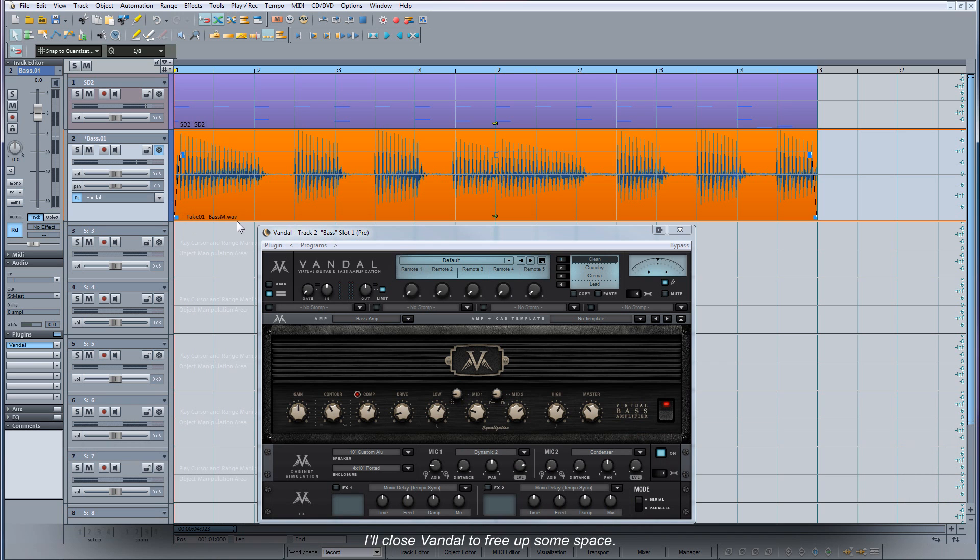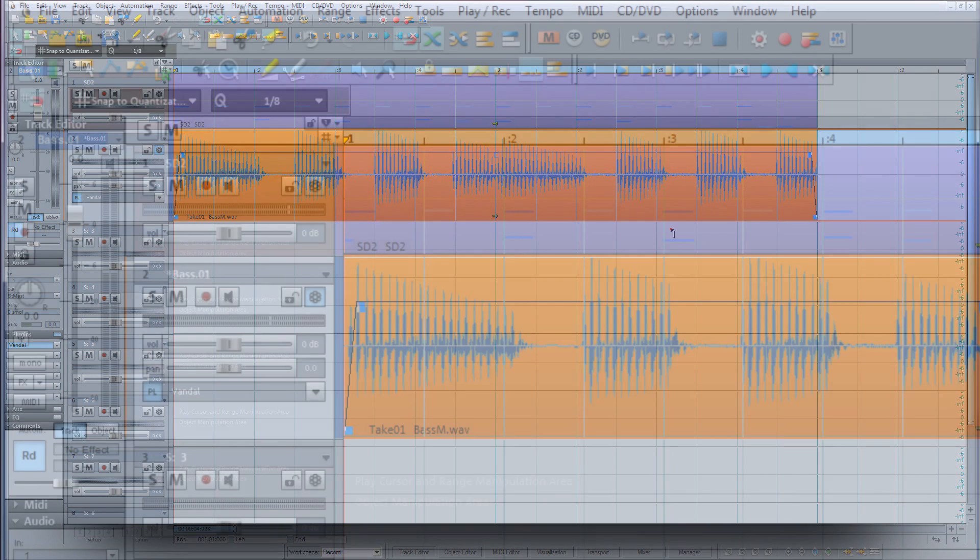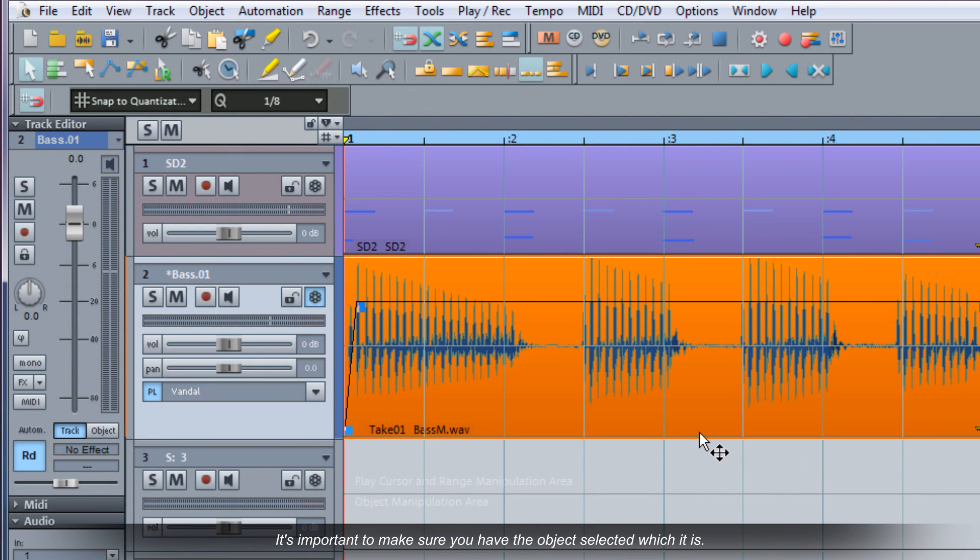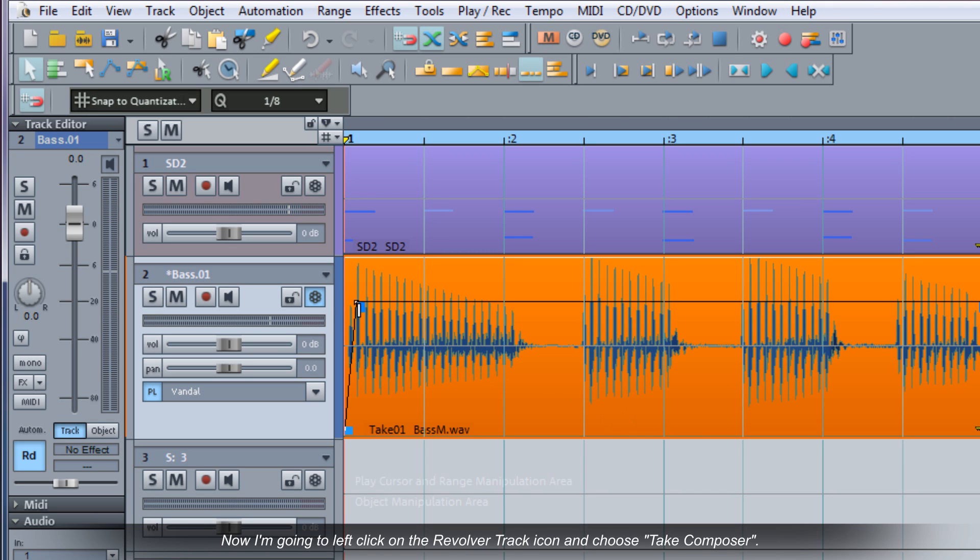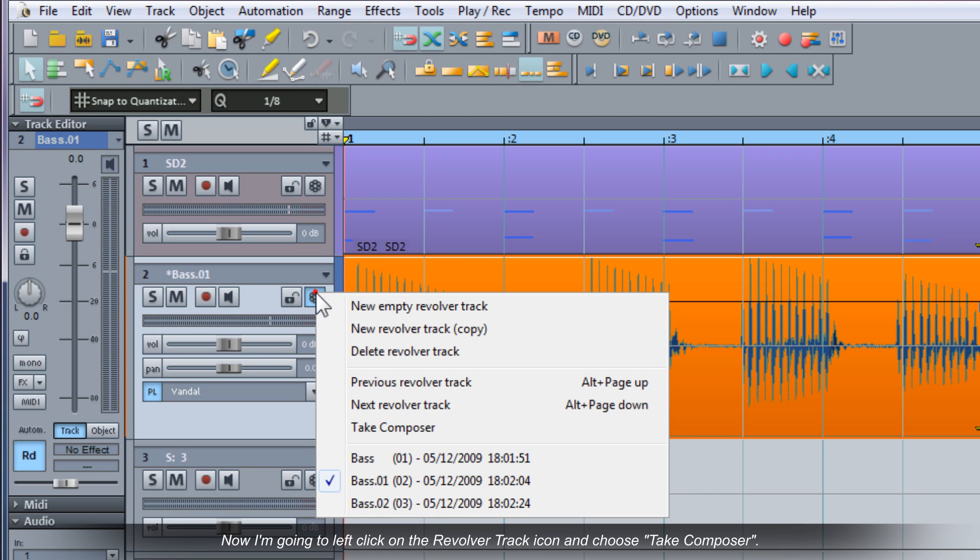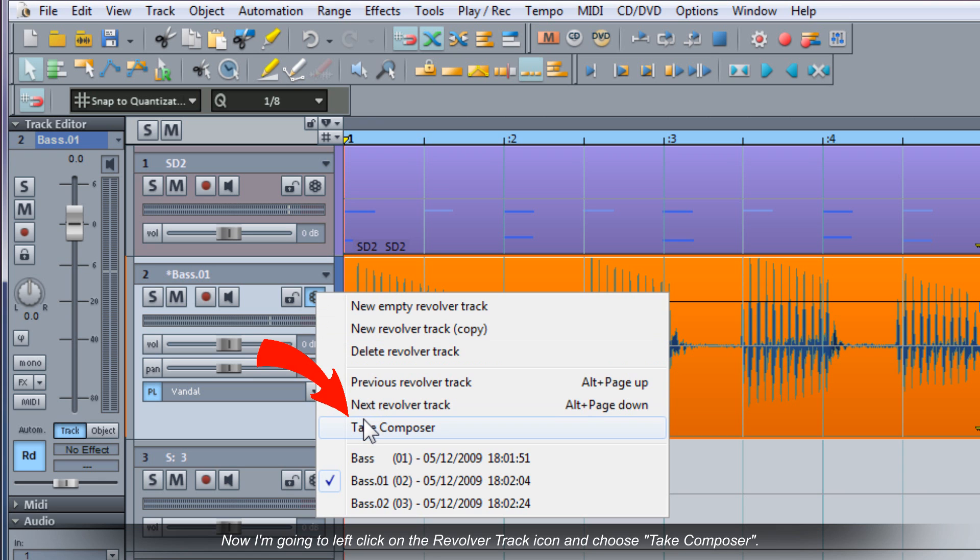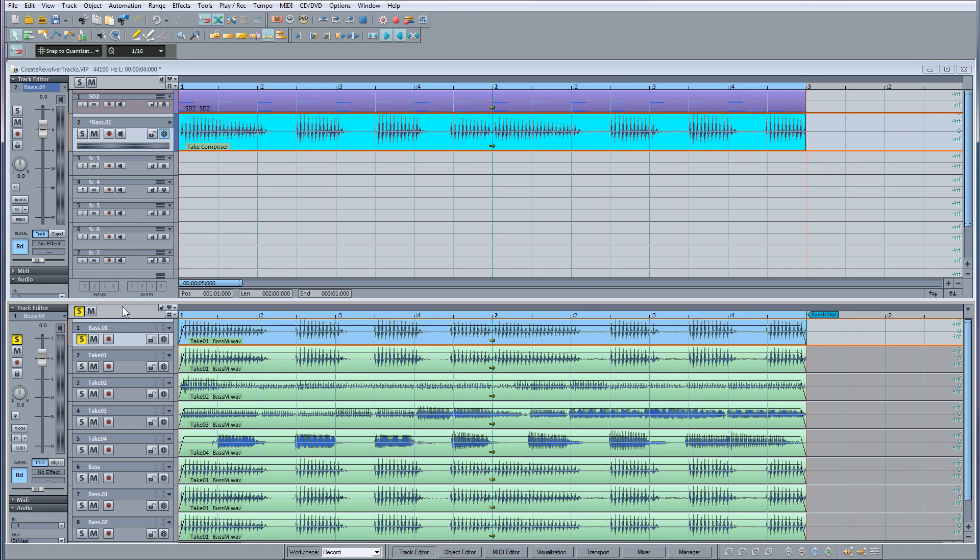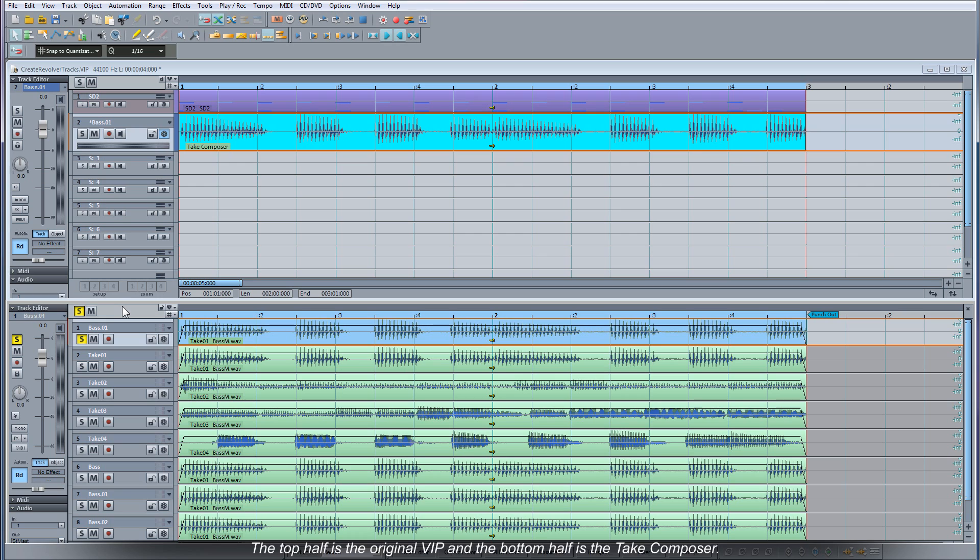I'll close Vandal to free up some space. It's important to make sure you have the object selected which it is. Now I'm going to left click on the revolver track icon and choose Take Composer. So now we have a split screen. The top half is the original VIP and the bottom half is the Take Composer.